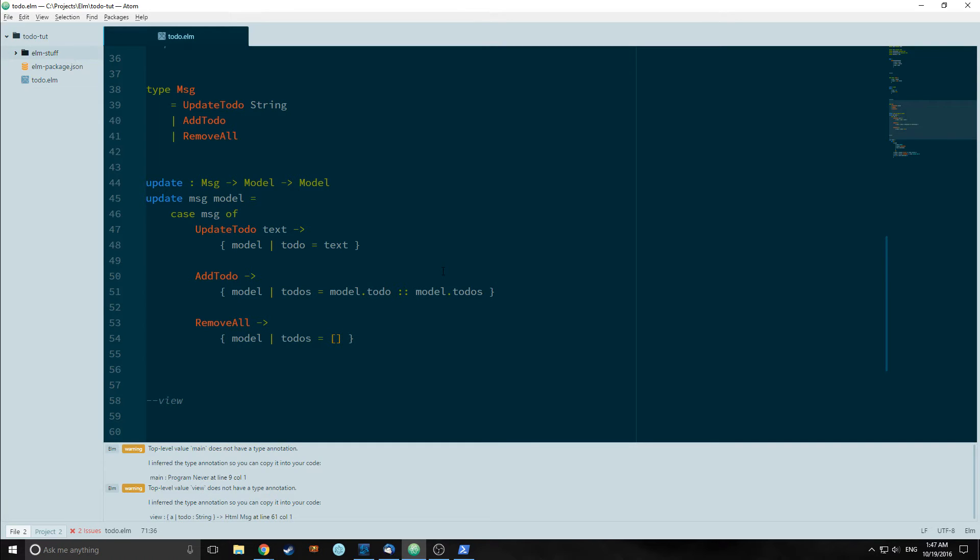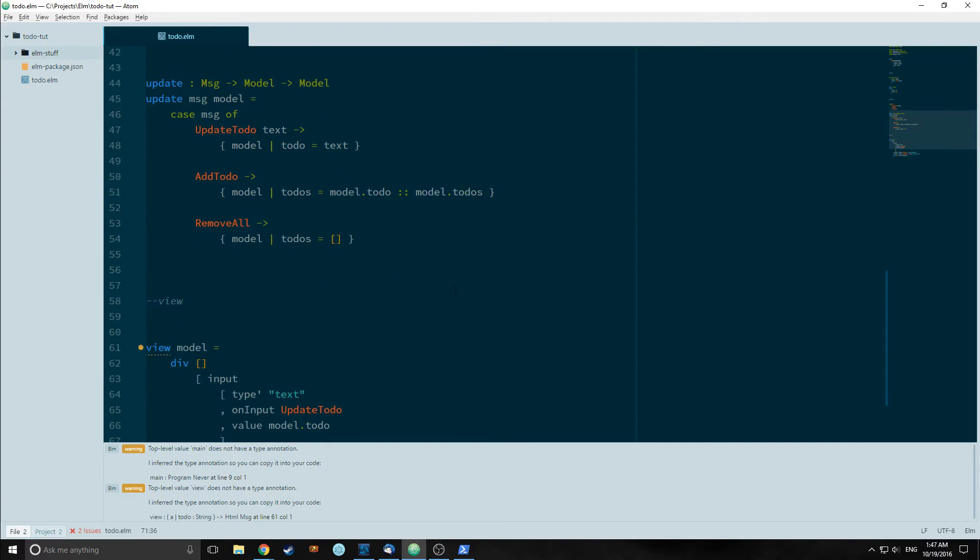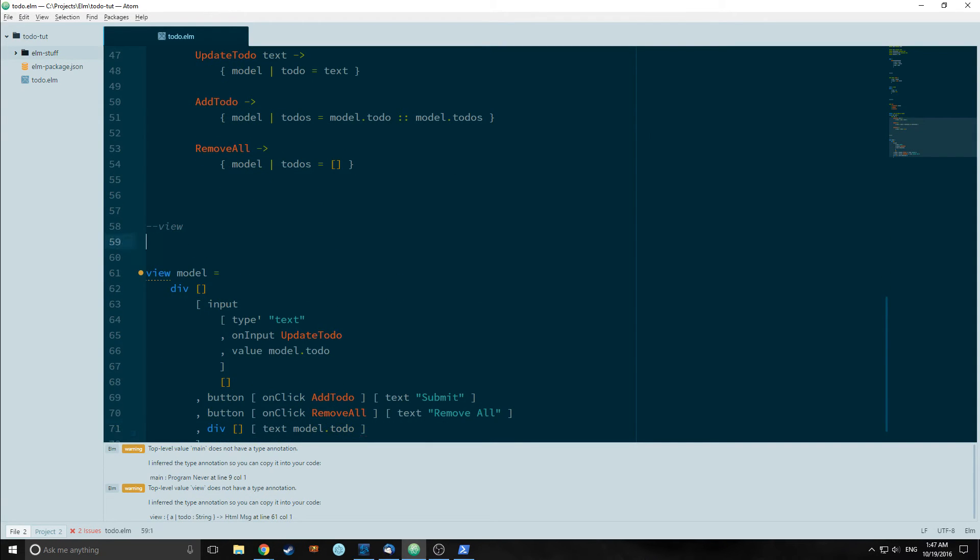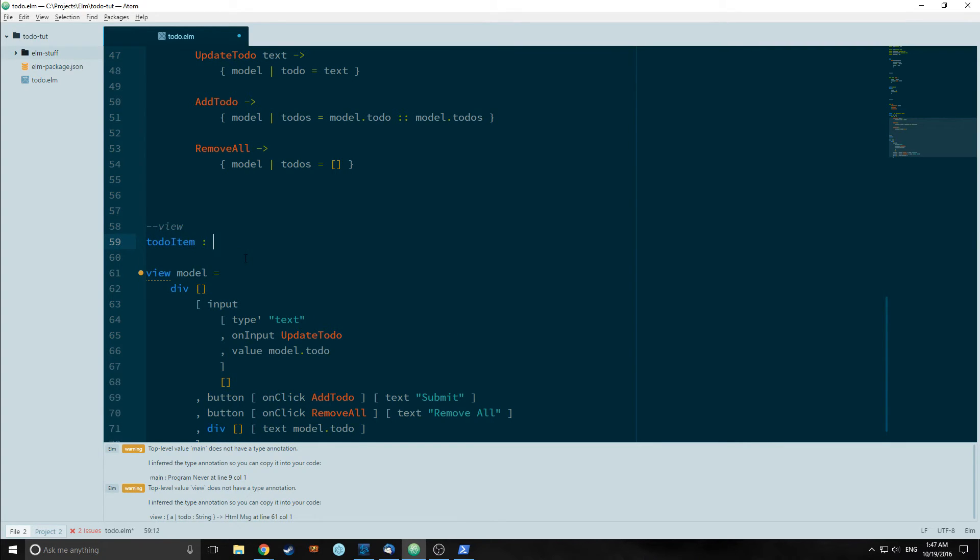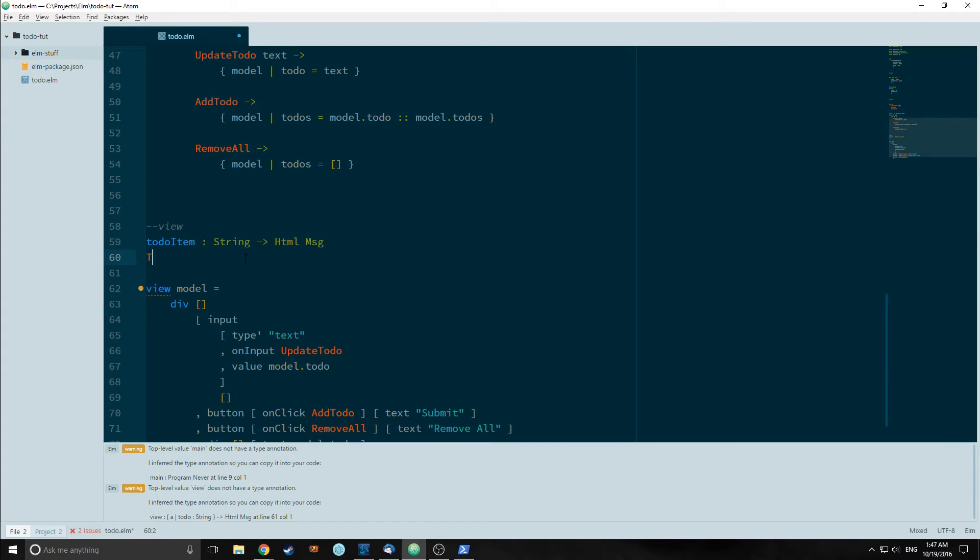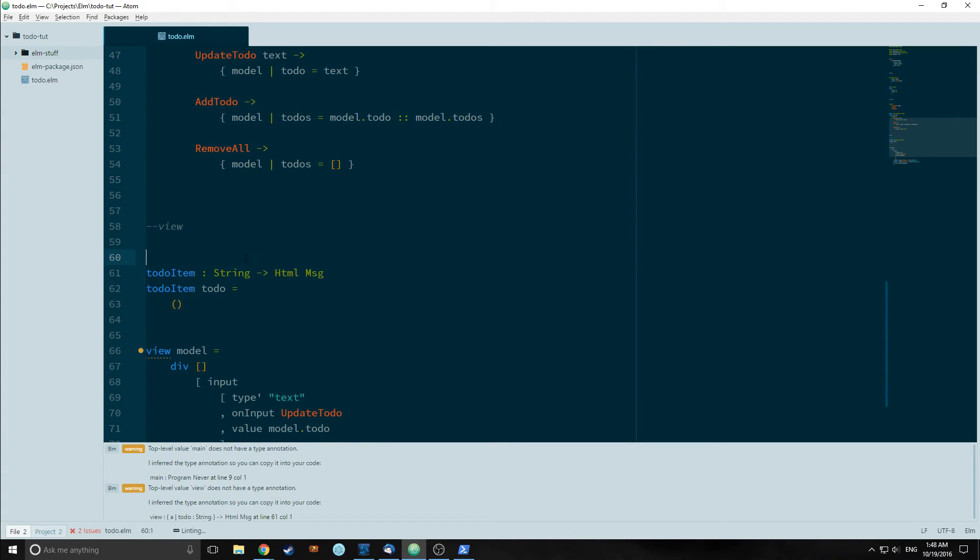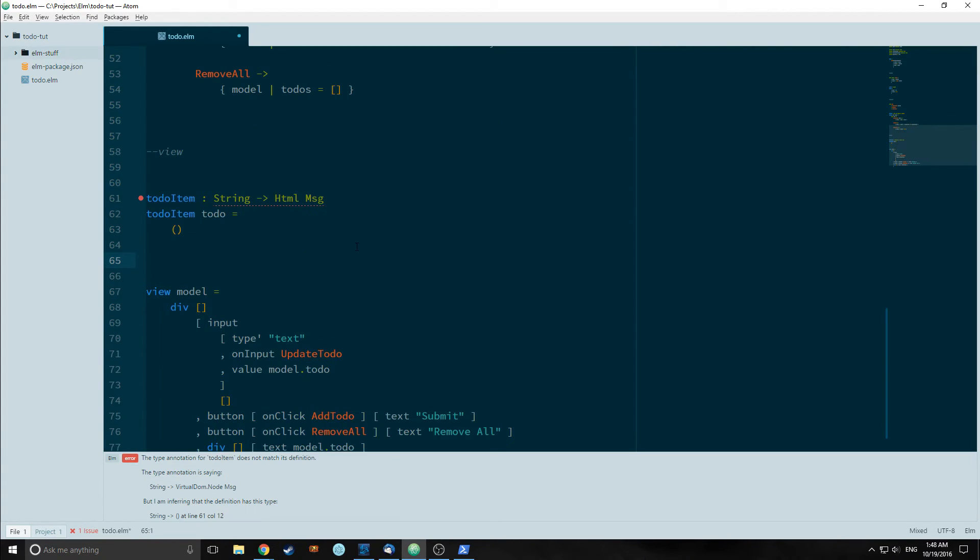So now we want to make two more components in our view. First component will be called todoItem which will take in a string and output HTML on a message. TodoItem takes in todo and it outputs an empty tuple for now as a placeholder.